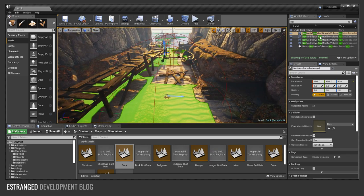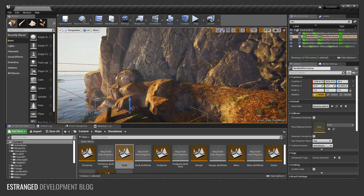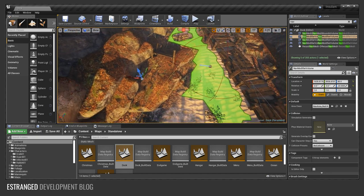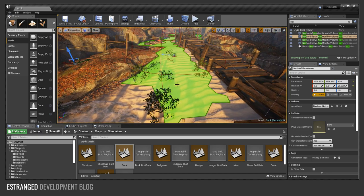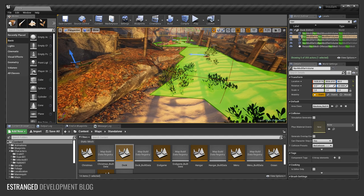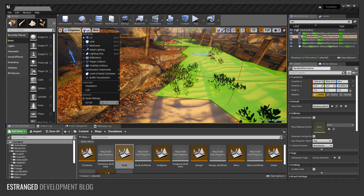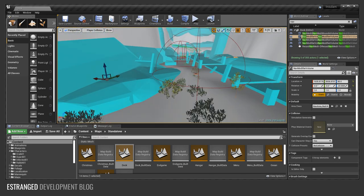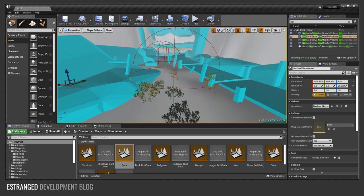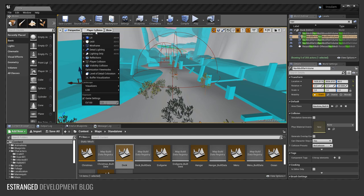There's also nav modifier volumes. So there's one here near the jetty because I want them to be able to traverse the beach to go up this incline, but I don't want them to be able to walk on this rock because this rock's collision is not very good. And it doesn't really make sense anyway. I want them scuttling around on the beach.